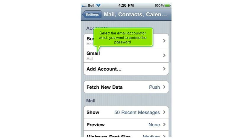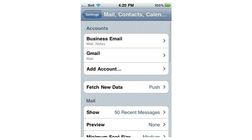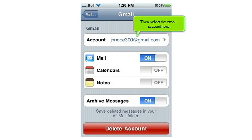Select the email account for which you want to update the password. Then select the email account here.